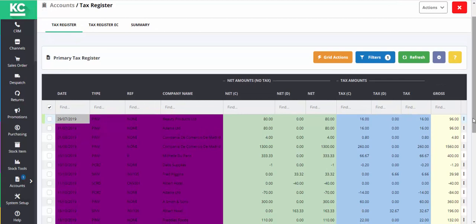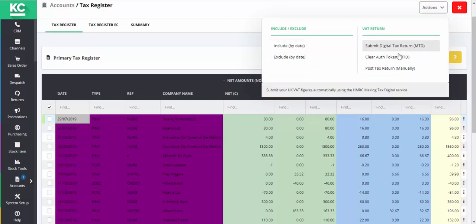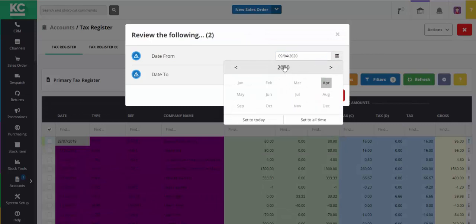The next stage is to select the dates of the transactions that we do want to include in our tax return. We do this by going to the Actions button and select Include by date. In this instance, I'm going to select one month's worth of transactions.